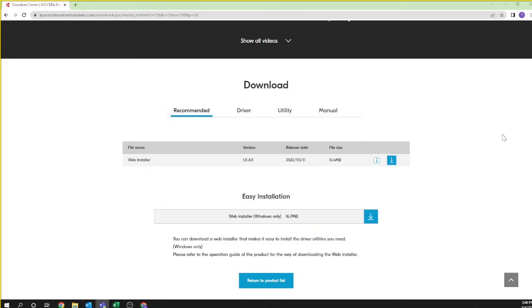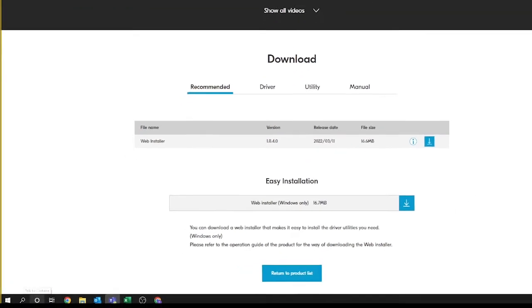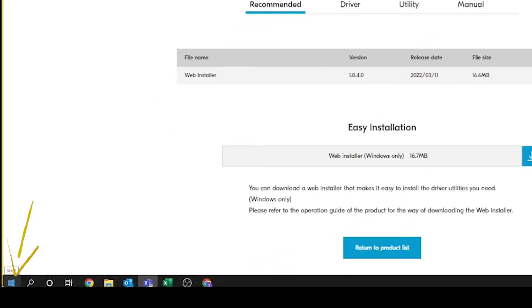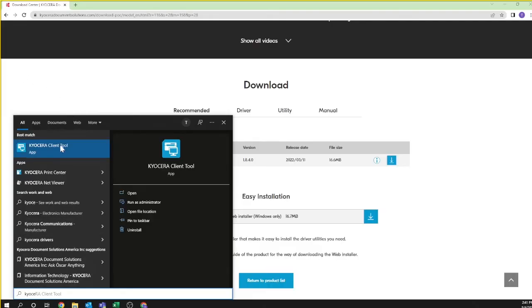To open the Kyocera Client Tool to scan in the future, click on the start windows icon on the lower left and select the Kyocera Client Tool, or type Kyocera in the search window to locate the tool. You have now successfully installed the client tool to use the scanner function.